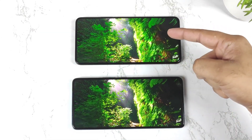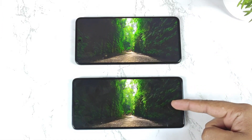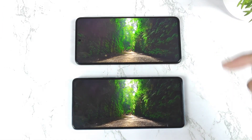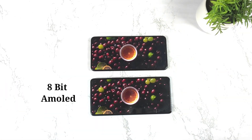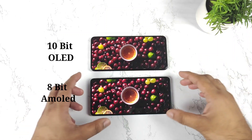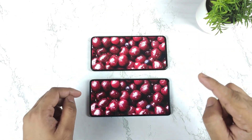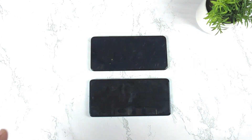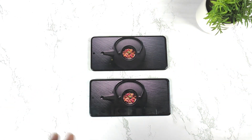This is the clear difference between the 10-bit AMOLED panel vs 8-bit AMOLED panel from the ICO 9 SE and ICO 9 device. In this video, I am going to compare the 10-bit AMOLED panel from the ICO 9 device vs the 8-bit panel from the ICO 9 SE smartphone.